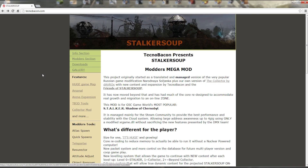Welcome to yet another mod installation tutorial. This one is very long overdue — it's for Stalker Soup. I never did one before because the mod was changing so often with new patches and the installation order kept shifting. But now that a big new patch has come out, things have changed and it's time to release an installation tutorial. Let's get started.